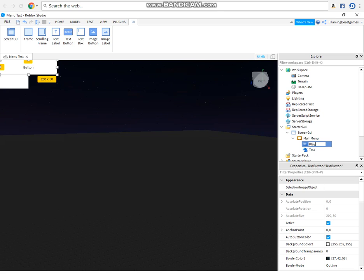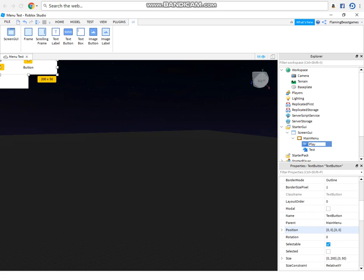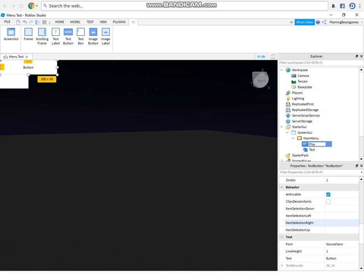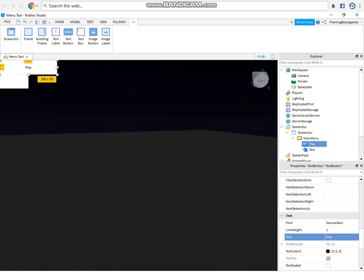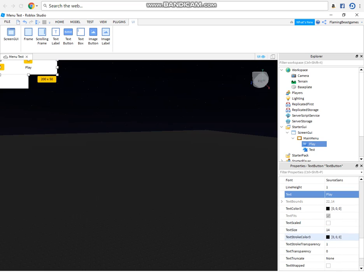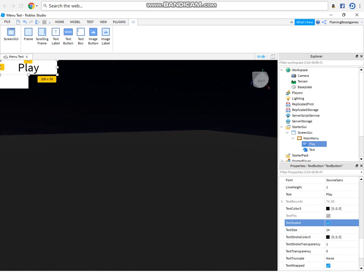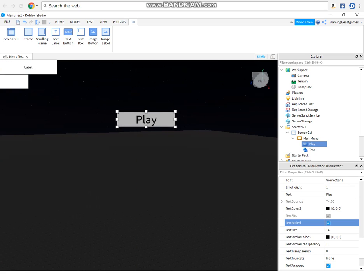And you want to name it play or start or whatever you're going to have on your button. So you want to change what it says on the button by going down here. I'm going to have it say play and then you also want to do the text scaled so it looks better. Here's our play button.